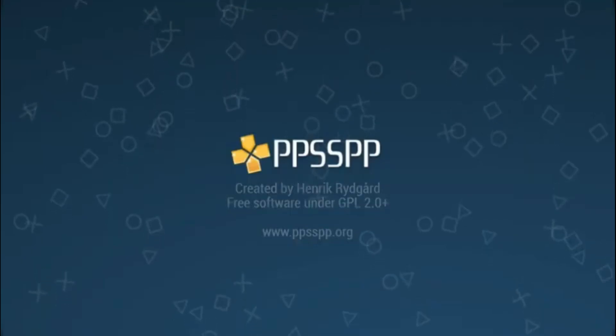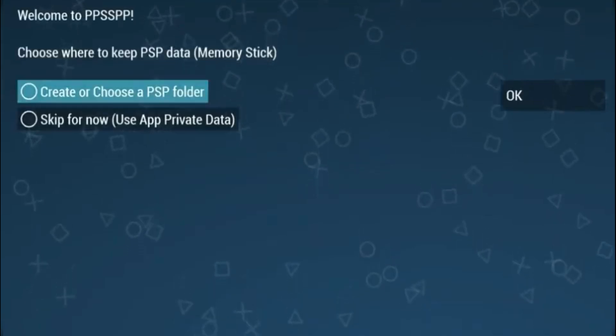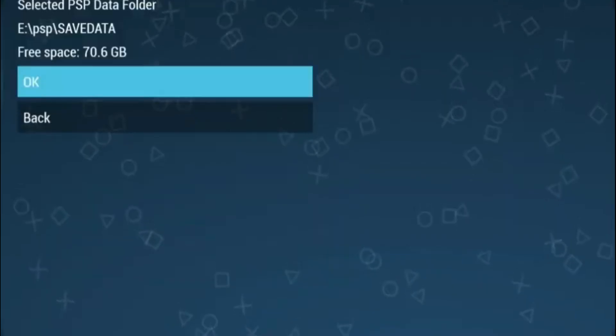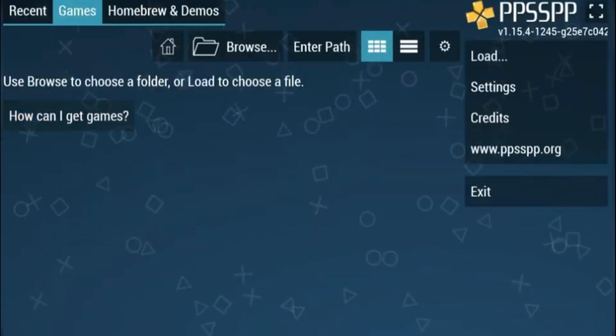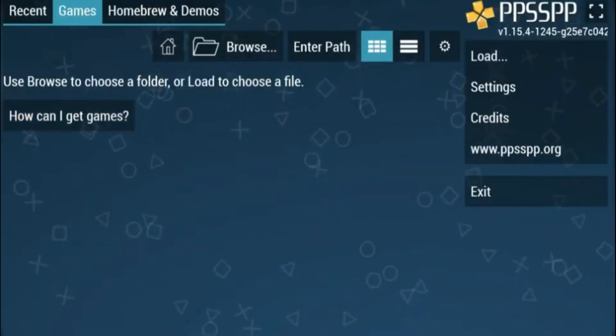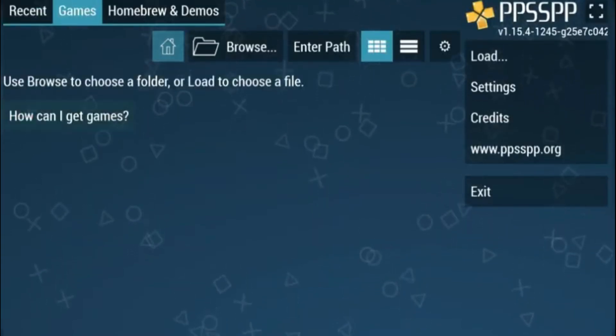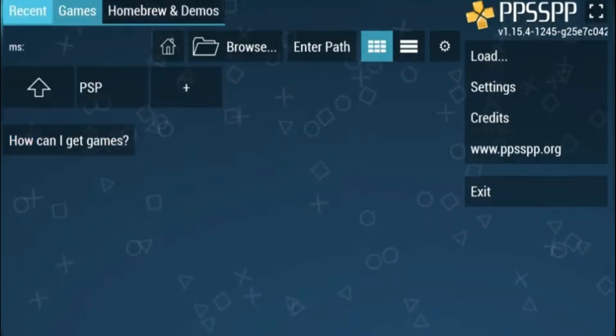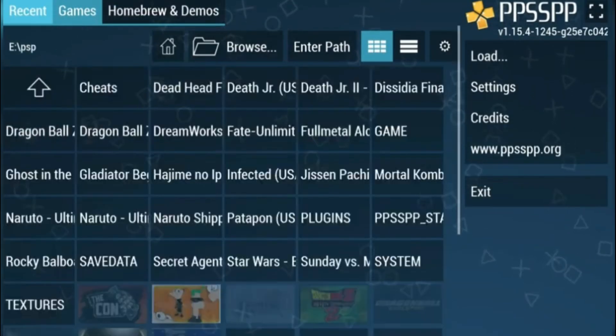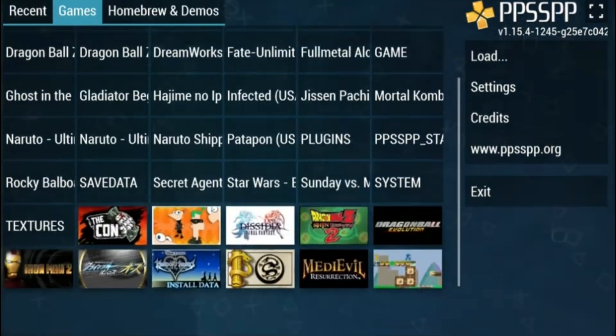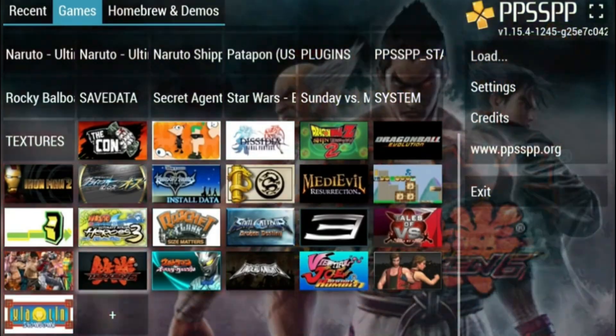So PPSSPP is pretty simple. It's going to ask you where you're going to put your save data. I suggest just making a folder for it in PSP. And yeah, once that's finished, you're just going to want to click the home icon. And then once you do that, you just want to keep clicking the up arrow, and then you'll see your games. It's as simple as that. All your titles.